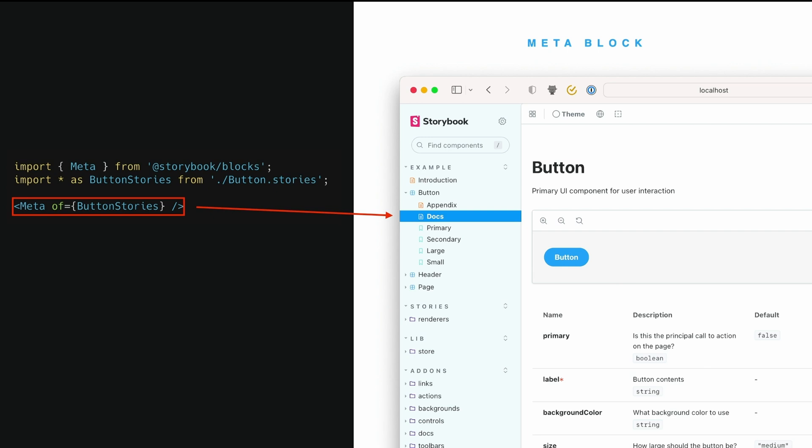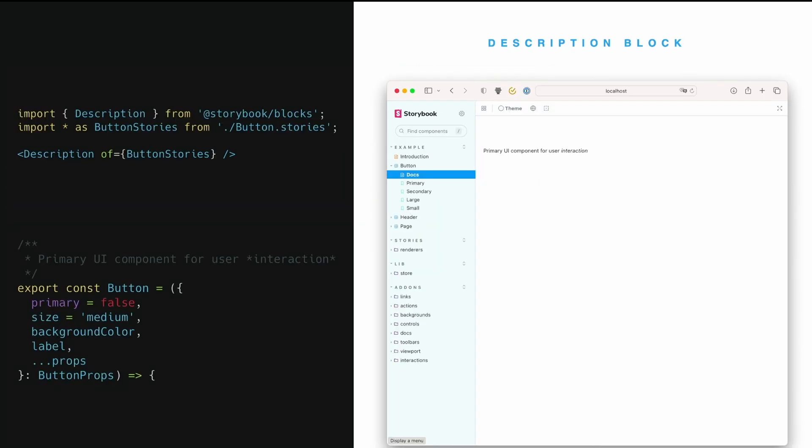And so you can see here, if we do meta of button stories, our docs file appears on the button. We can also add a name, and this is the way you add a second one to create a second docs file for the same component.